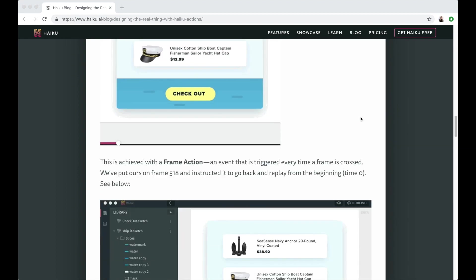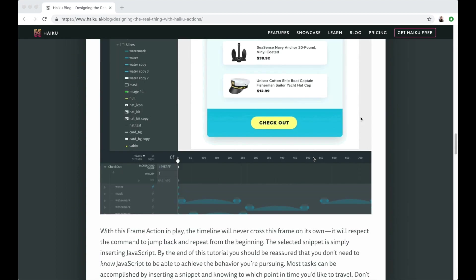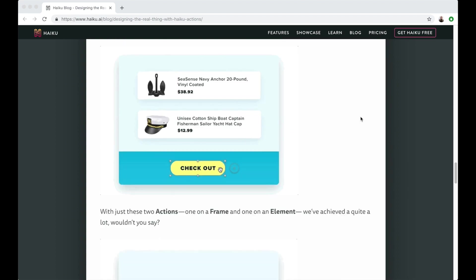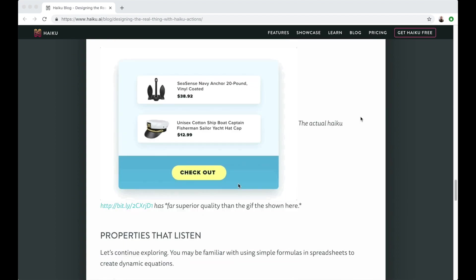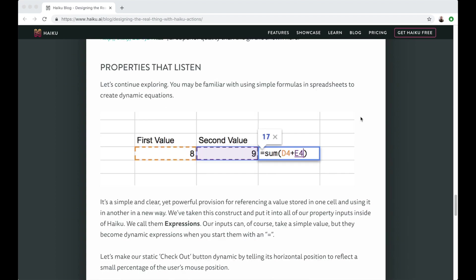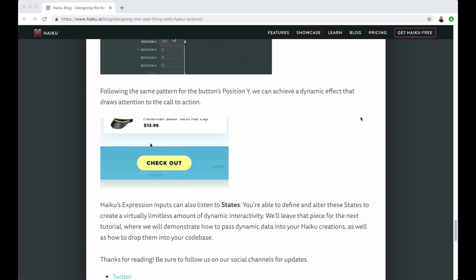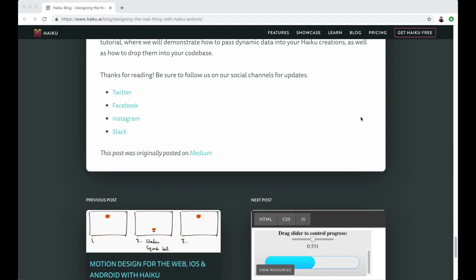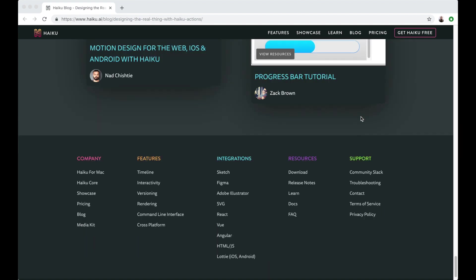This includes traveling through time by changing the timeline position, responding to user input, and changing properties of app elements like position and color.